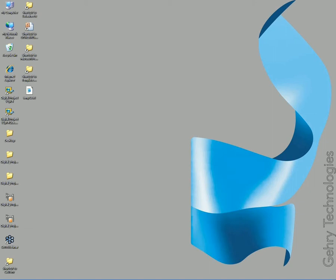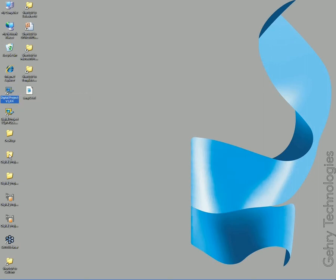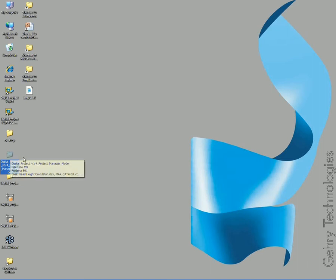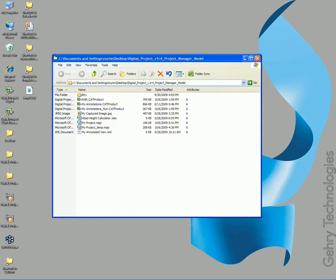Like every week when we get started, I'd like everyone to go over to their Digital Project V1R4 icon and double-click to start up Digital Project. Once you have that up and running, it may take a little time. I want you to go to Digital Project Project Manager Model, open that up.